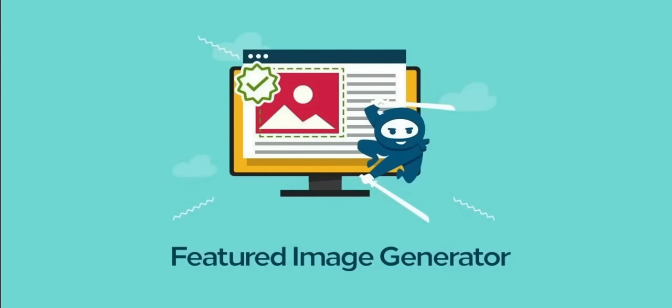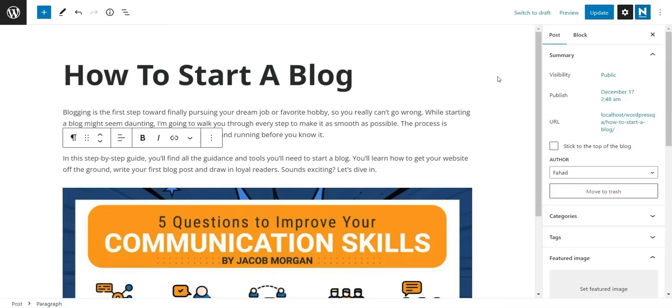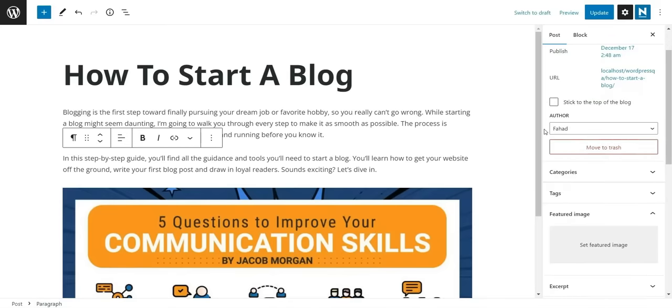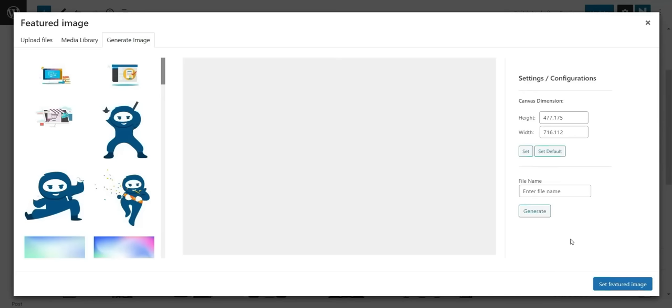Introducing the free image generator plugin for WordPress. Create professional-looking, custom-featured blog images right from your WordPress site — no design skills required. All you have to do is open the page or post you want to create a featured image from your WordPress dashboard. You will be able to access the on-screen image editor right from the edit page.